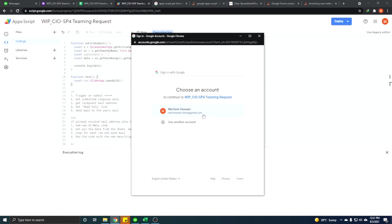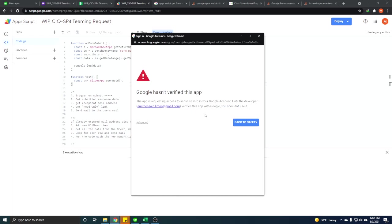Then Google just gives you a warning that Google does not know what script this is because it is not Google's own script. But this is yours or in this case this is my script. So I know what it is and what the risk factor is.